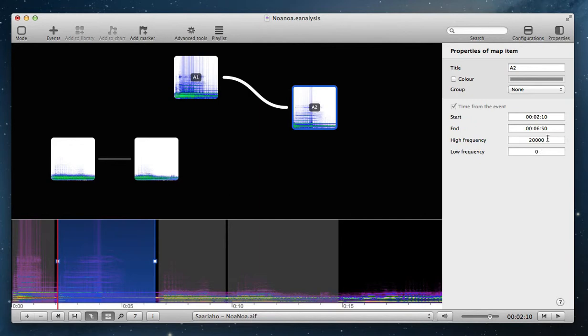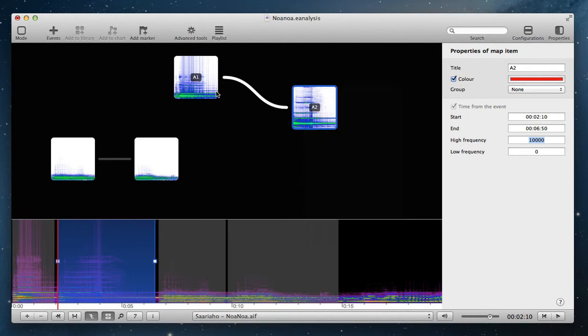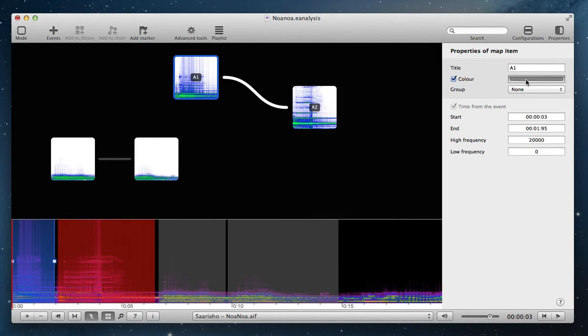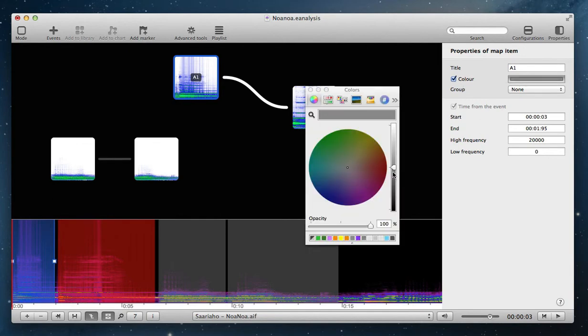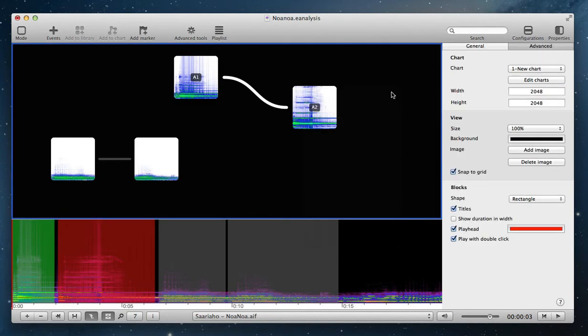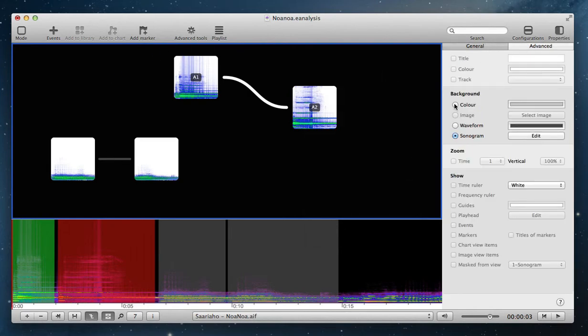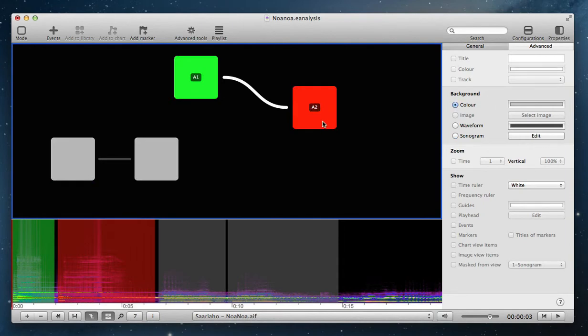You can also select the low and the high frequency you want to display, for example. And each block can be a color, also, for example here, blue and here, green. And then when you display in the chart view, when you choose to display color, the chart view shows the different color, the different block.